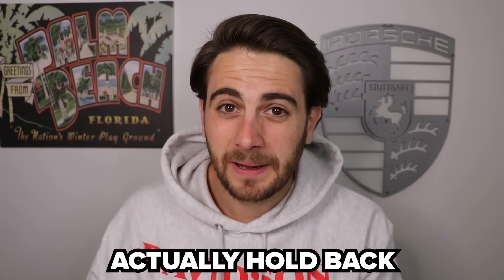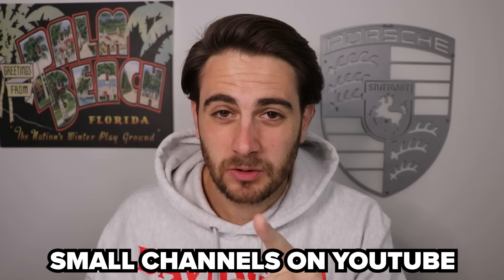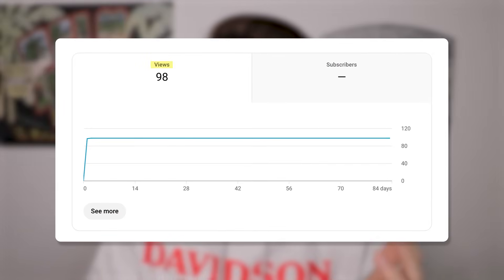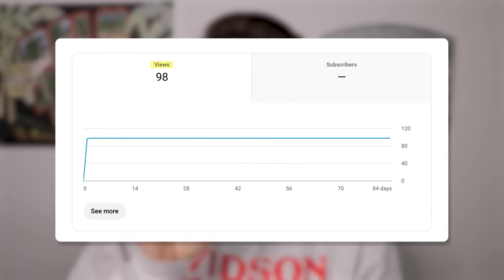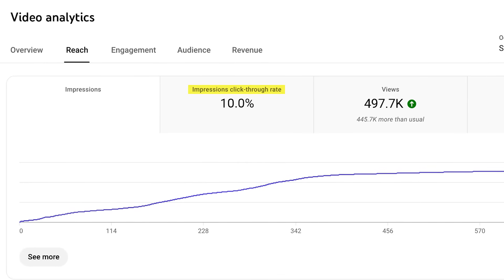Setting number five is probably one of the number one things that I see hold back small channels on YouTube. Even if you're making great content, if your title and your thumbnail aren't clickable, that's why you're not getting the reach you want. You need to be getting over a 10% click-through rate in order for YouTube to actually push out your stuff.